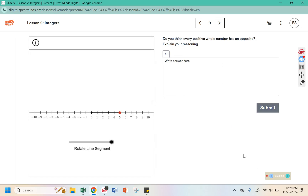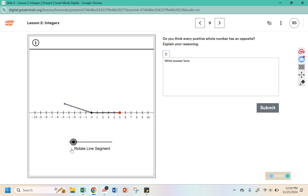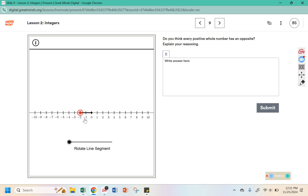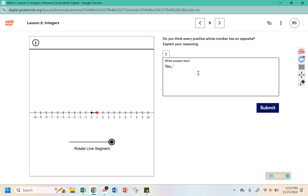Do you think every positive whole number has an opposite? Explain your reasoning. The opposite of 5 would be negative 5. The opposite of 9 is negative 9. The opposite of 1 is negative 1. So I think that every positive whole number has an opposite — we would just move the opposite direction from 0 and go the same distance.